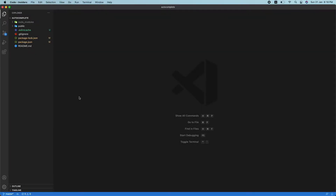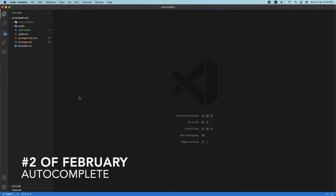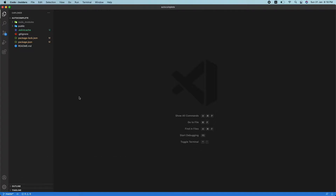Hey guys, welcome to the second video of the 'one project per week' series. In this video, we're going to be creating an autocomplete project using React. I'm going to show you two ways to do it — one manually and another using a package called React Select. This will be helpful for implementing in your projects, for example filtering API data based on user input.